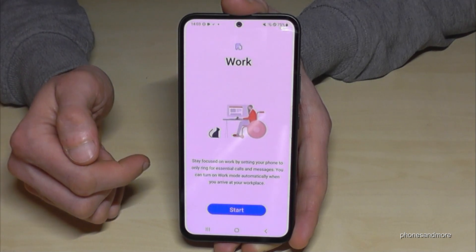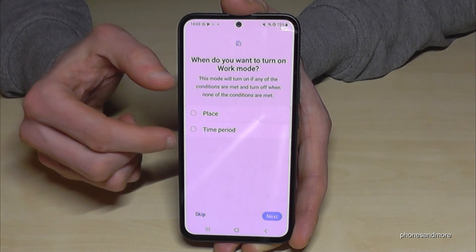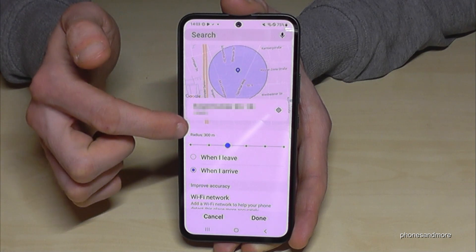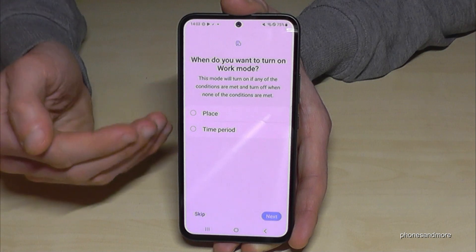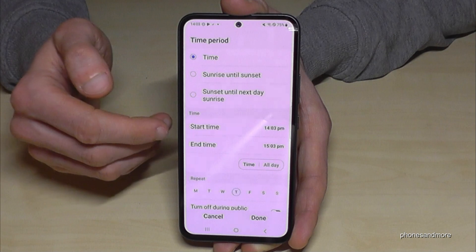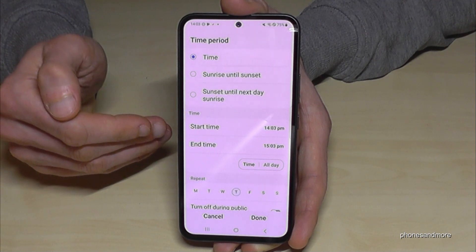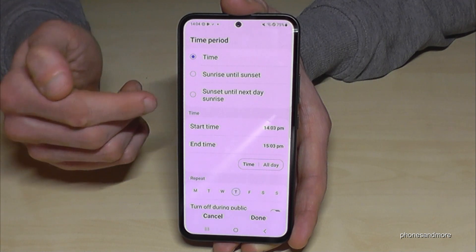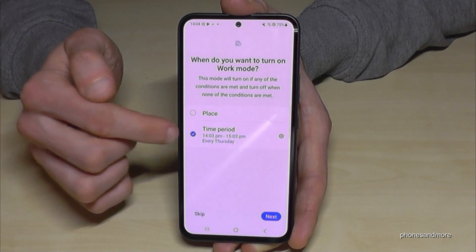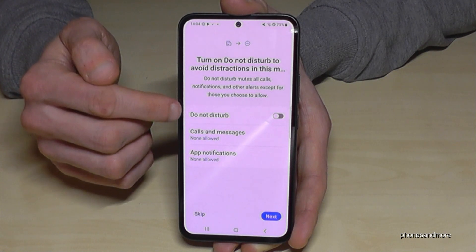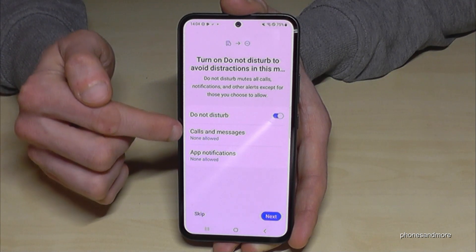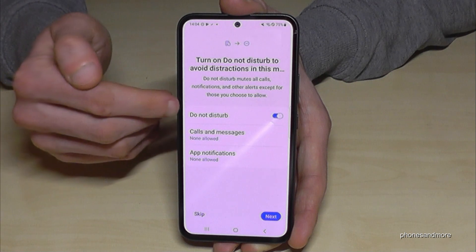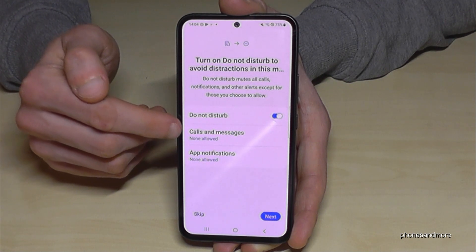Let's use Work mode as an example — tap Start. You can set it to turn on automatically based on location, so whenever you reach your workplace this mode activates. Or you can set a start and end time instead. On the next screen, you can enable Do Not Disturb with additional exceptions — for your children, parents, or partner. You can also add app-specific exceptions.